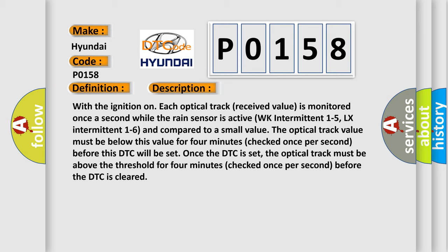Once the DTC is set, the optical track must be above the threshold for 4 minutes, checked once per second, before the DTC is cleared.